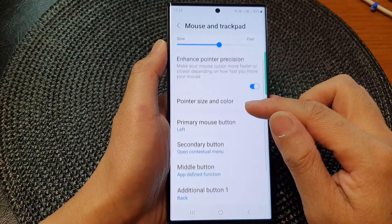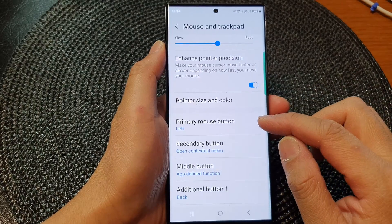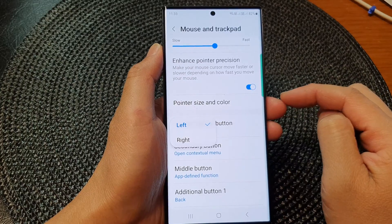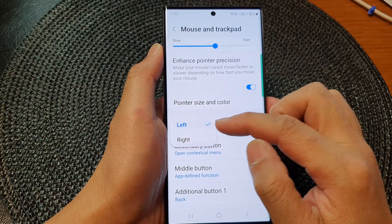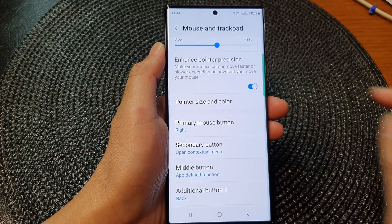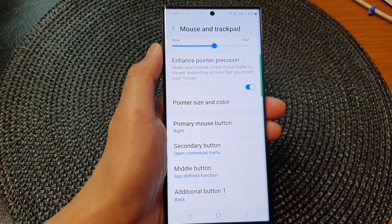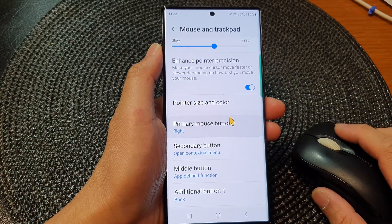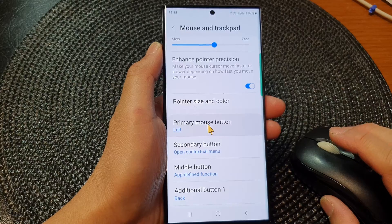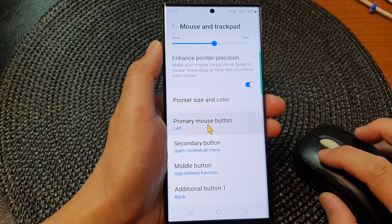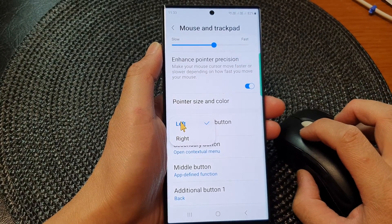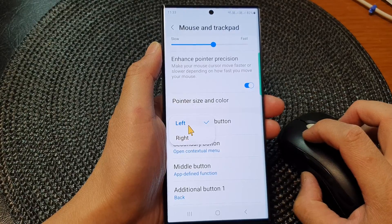Next, go down and tap on Primary Mouse Button. From the popup, you can select left or right. If you want to set it to the right, you can set right as the primary mouse button, or you can set it to the left. So now it's on the left-hand side — you can choose left or right.